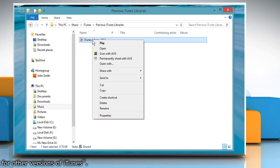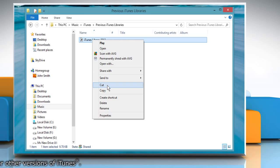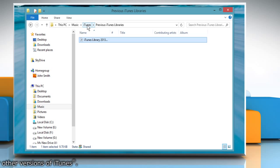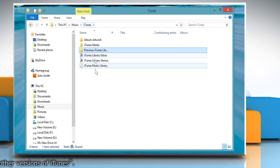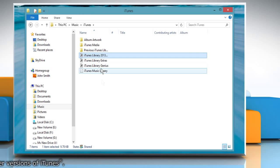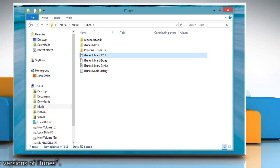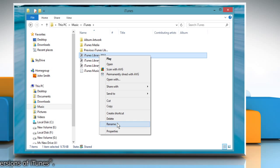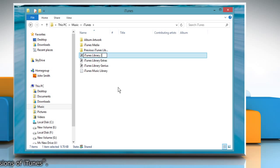Right click on the file and click on cut. Go to the iTunes folder from the address bar and paste it there. Right click on the file again and select rename to rename this file as iTunes library.